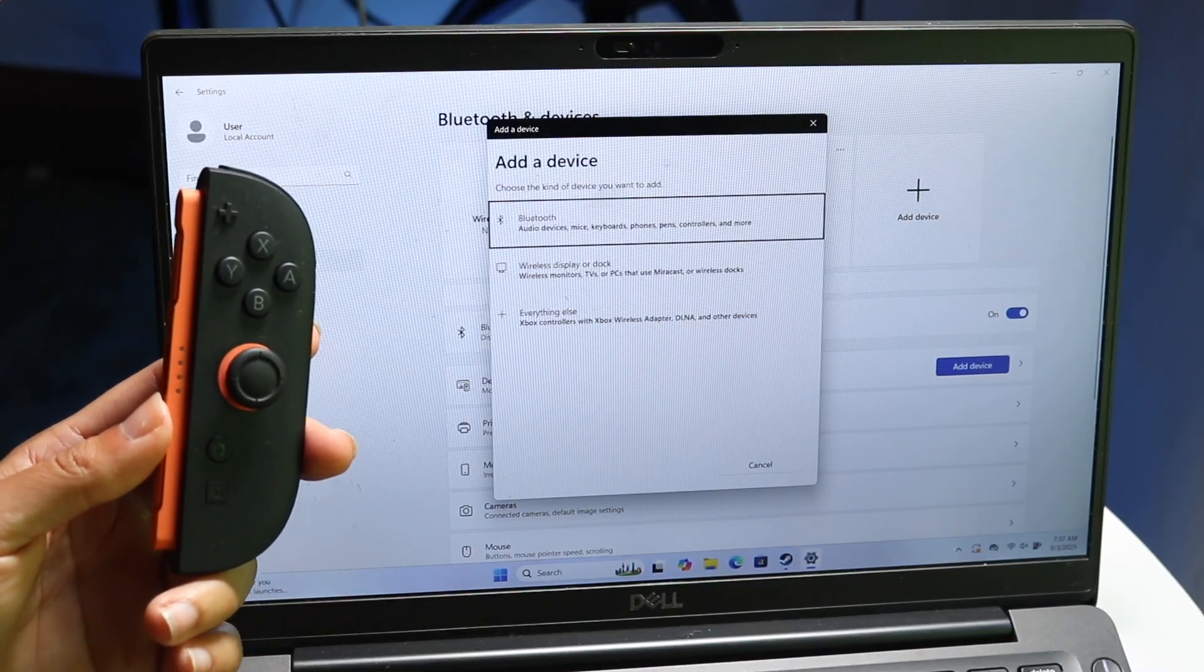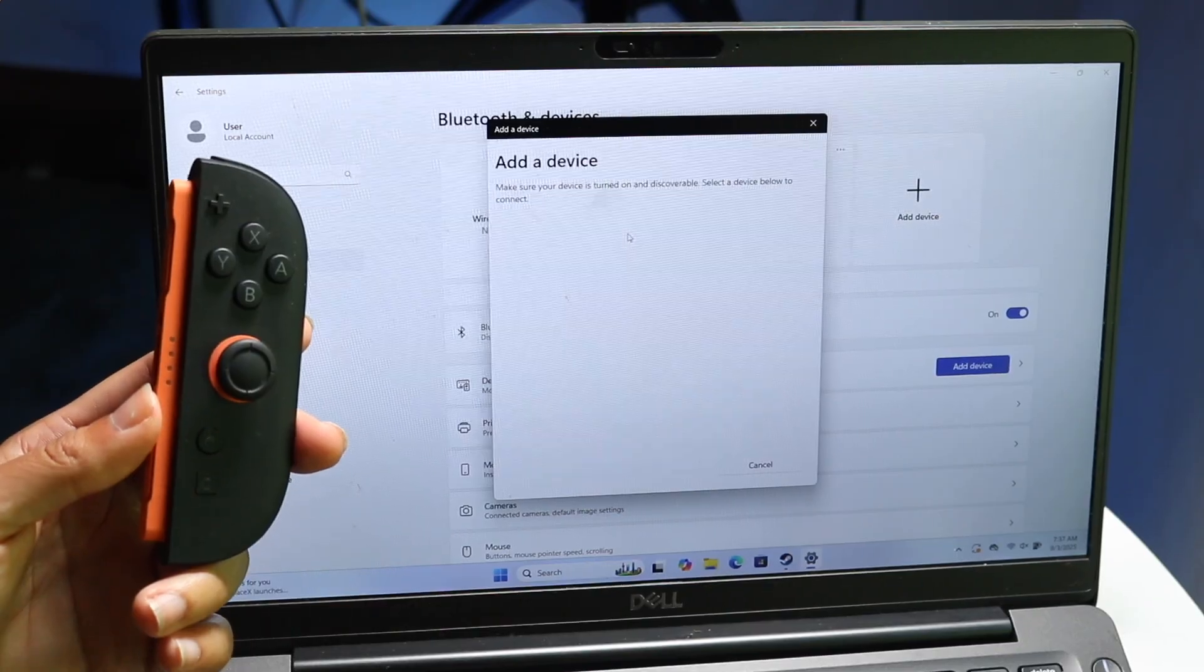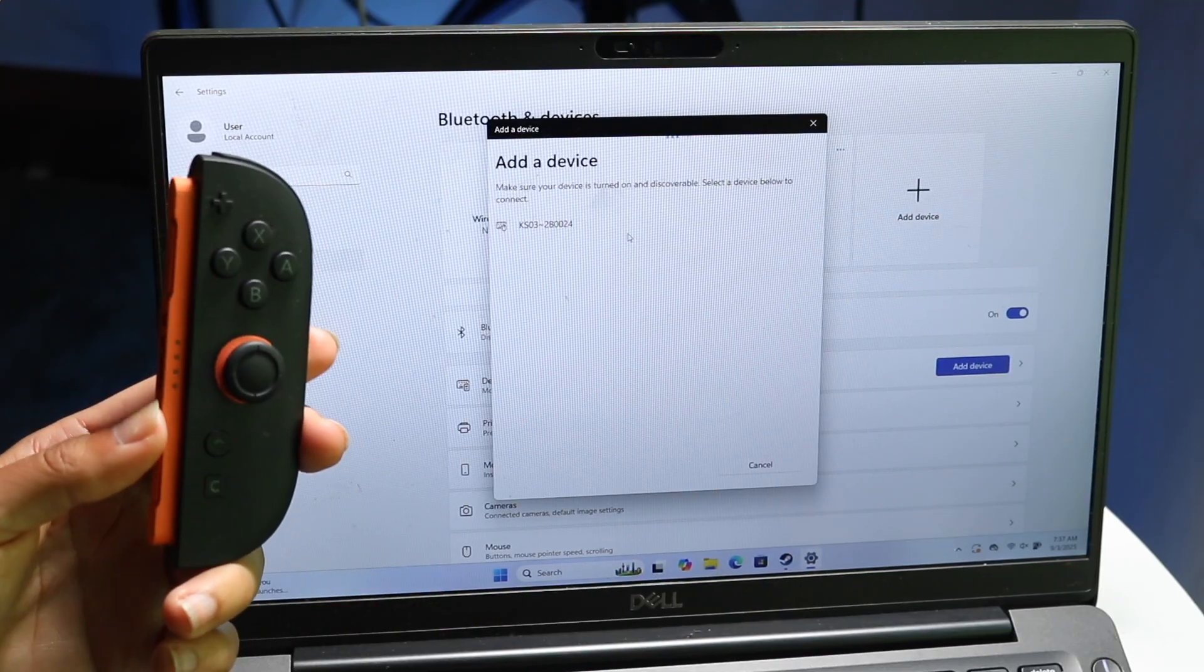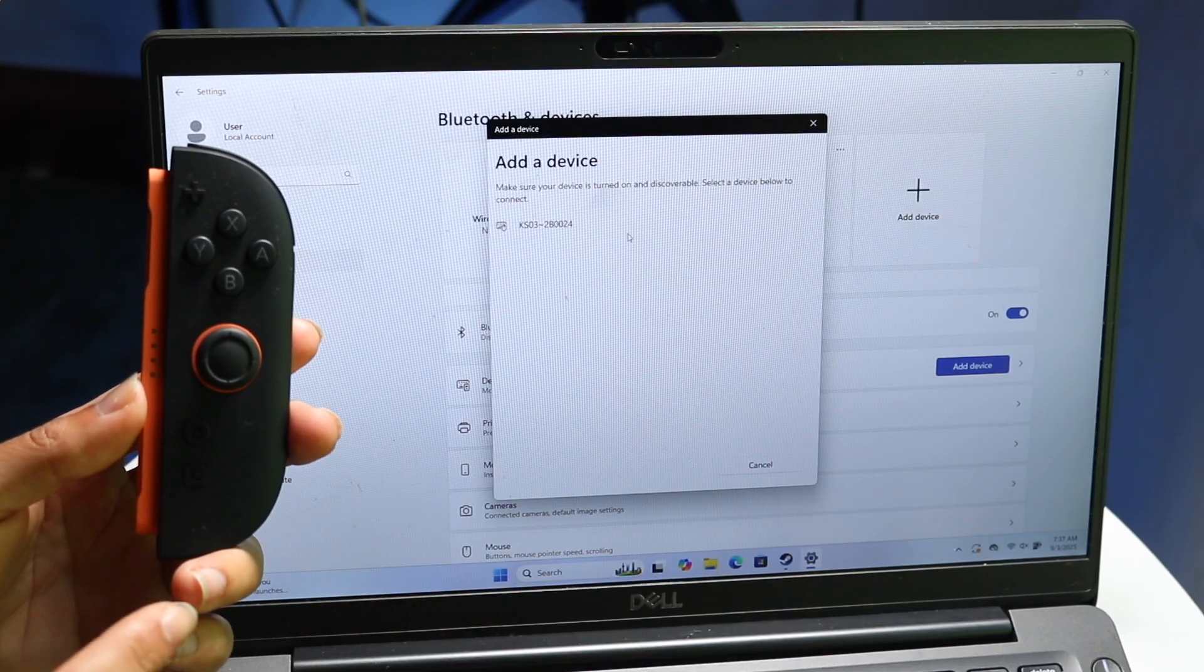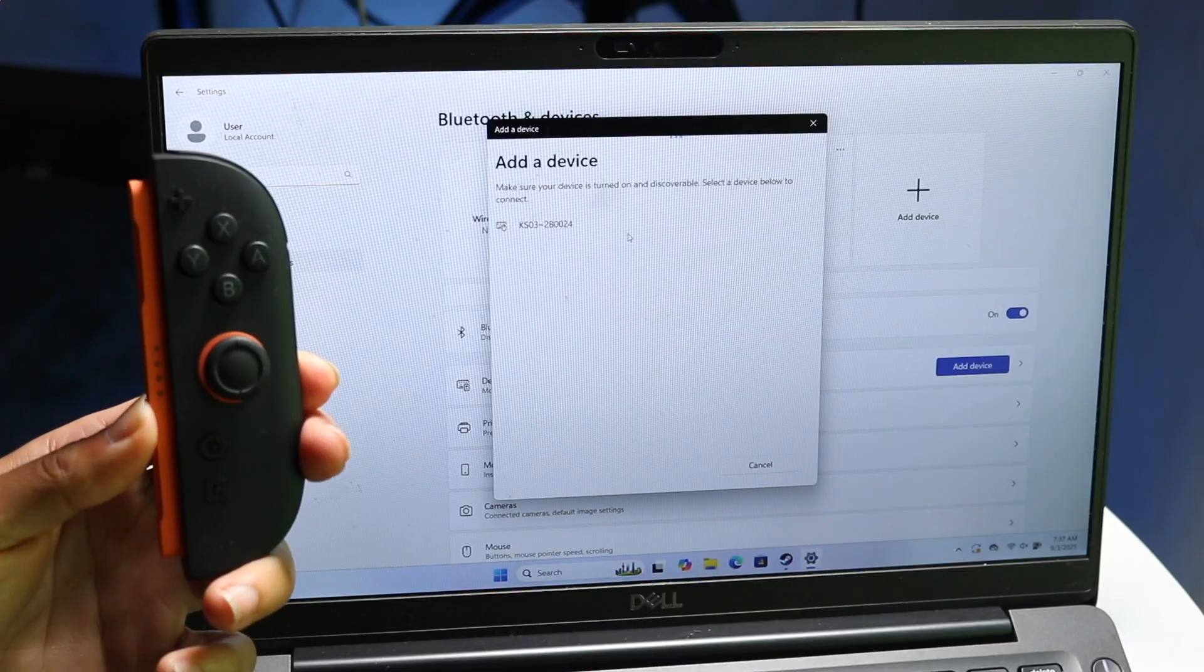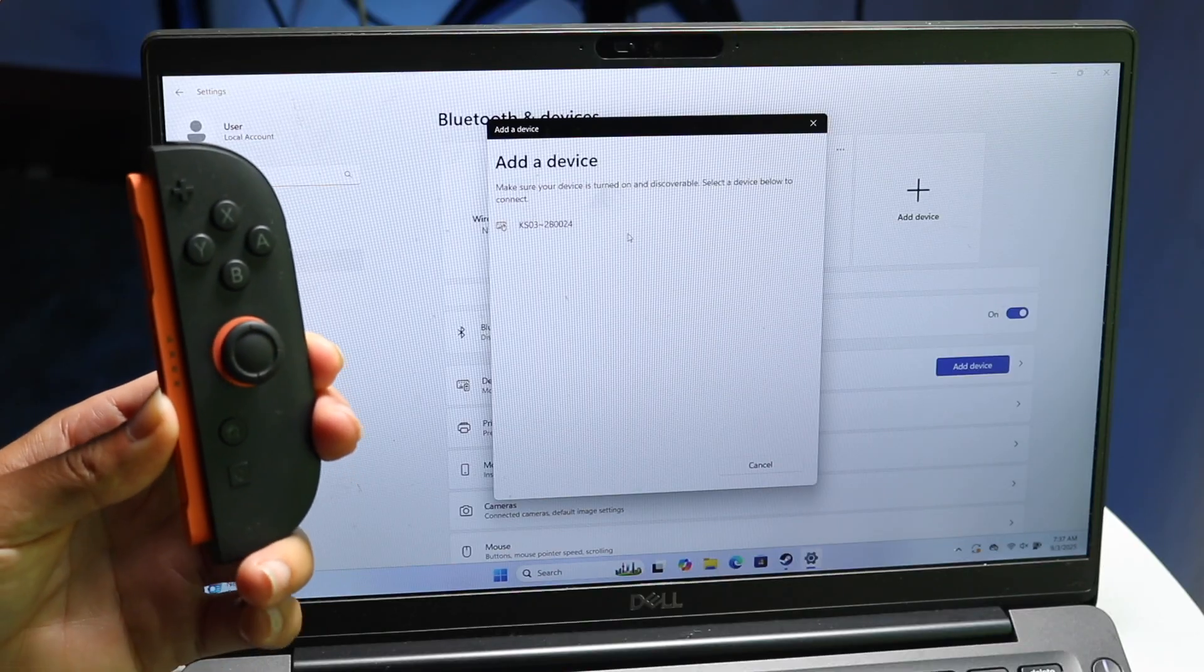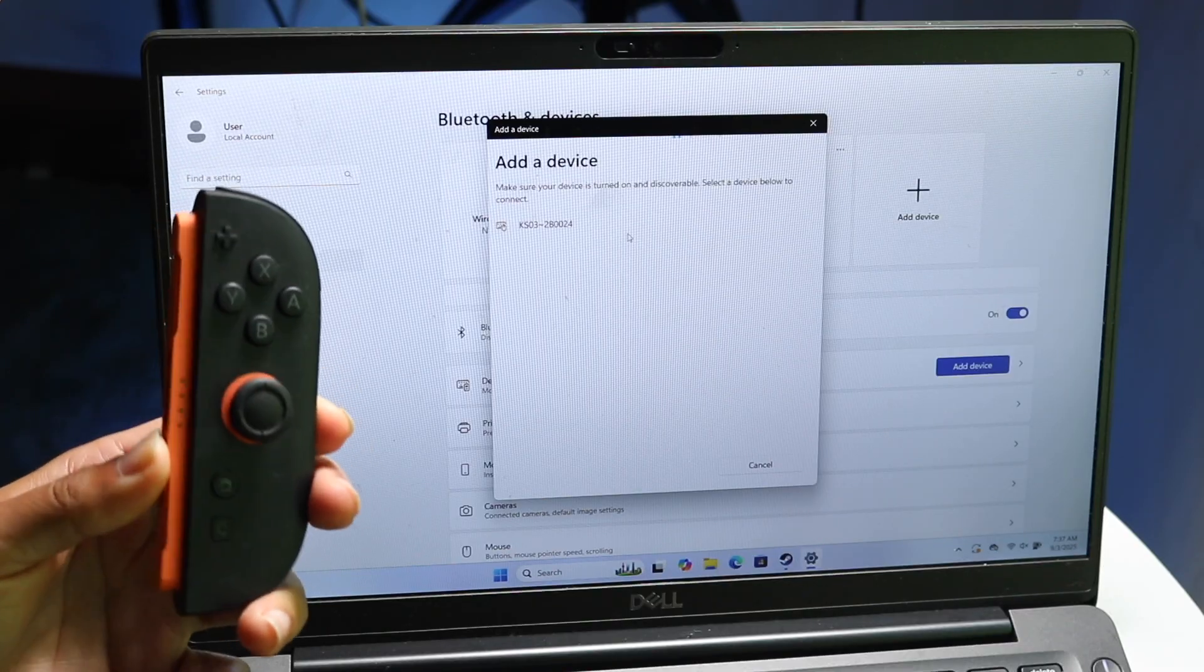So in the future we will be getting the capability of connecting the Nintendo Switch 2 Joy-Cons to our Windows PC, I'm sure, because when the first Switch Joy-Cons came out it was kind of the same exact process.